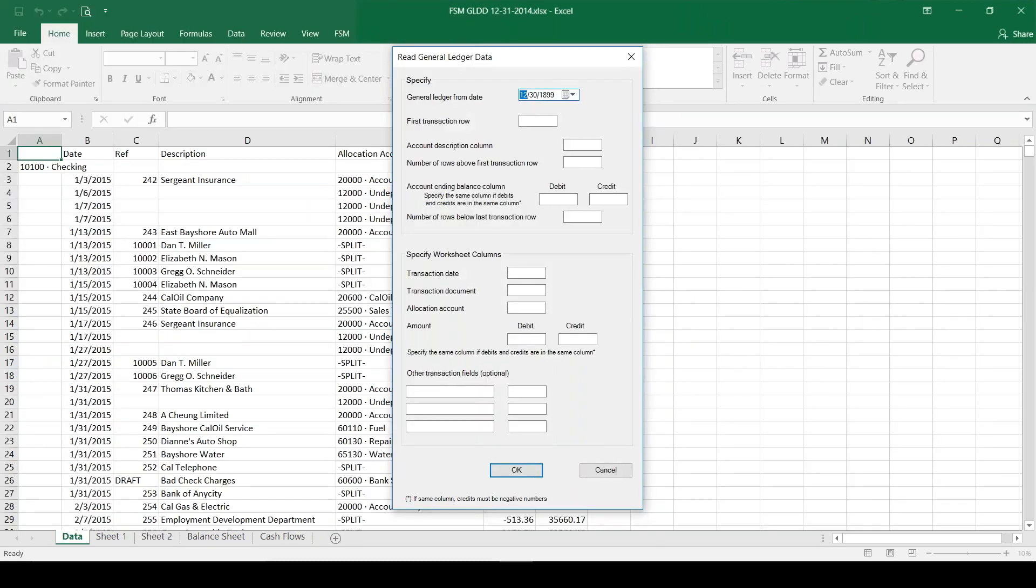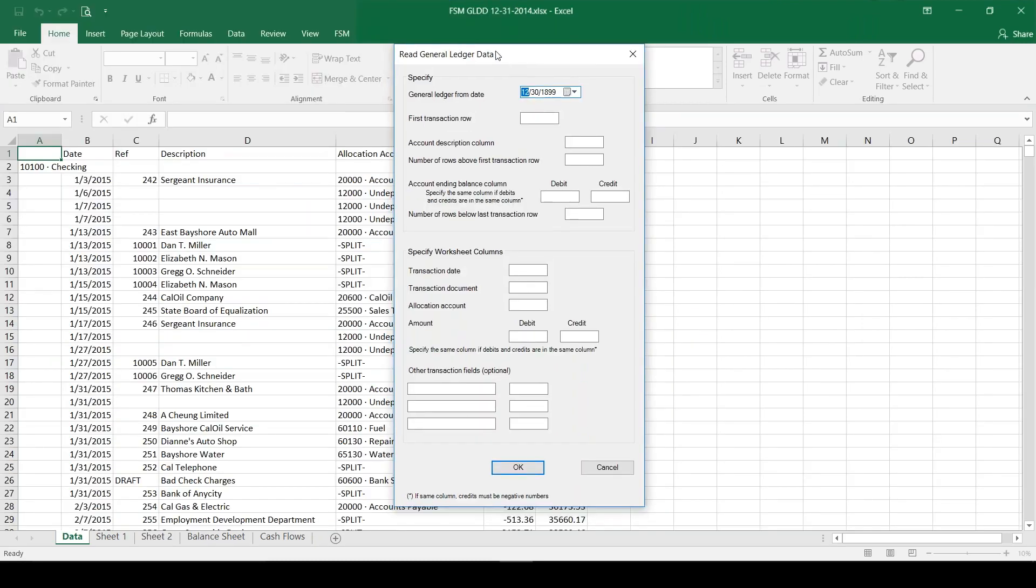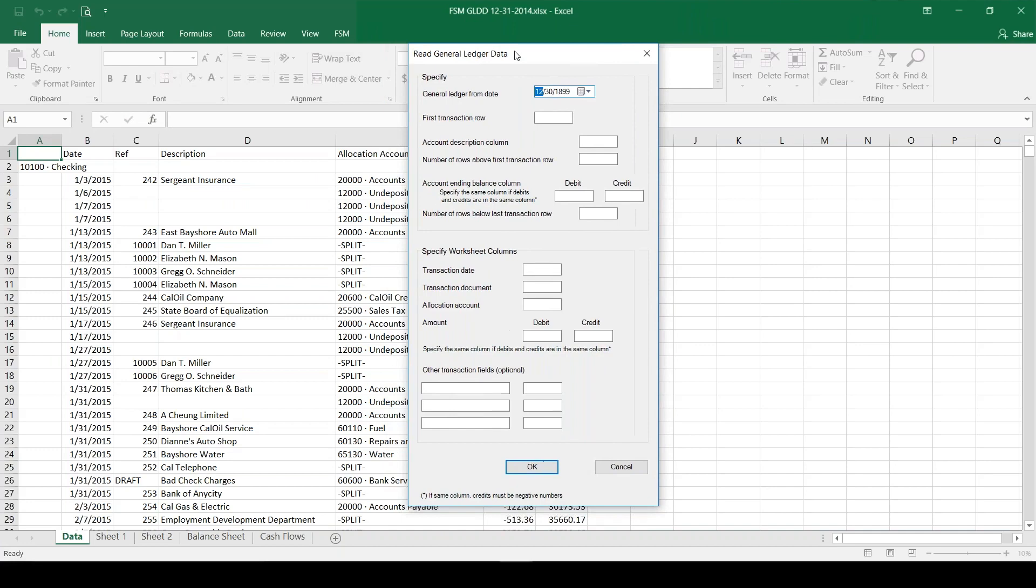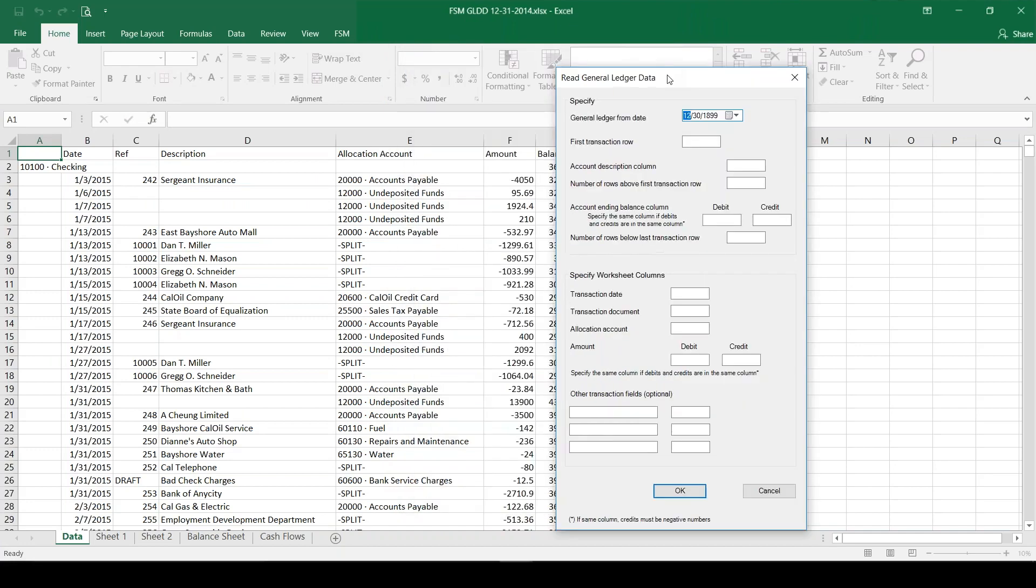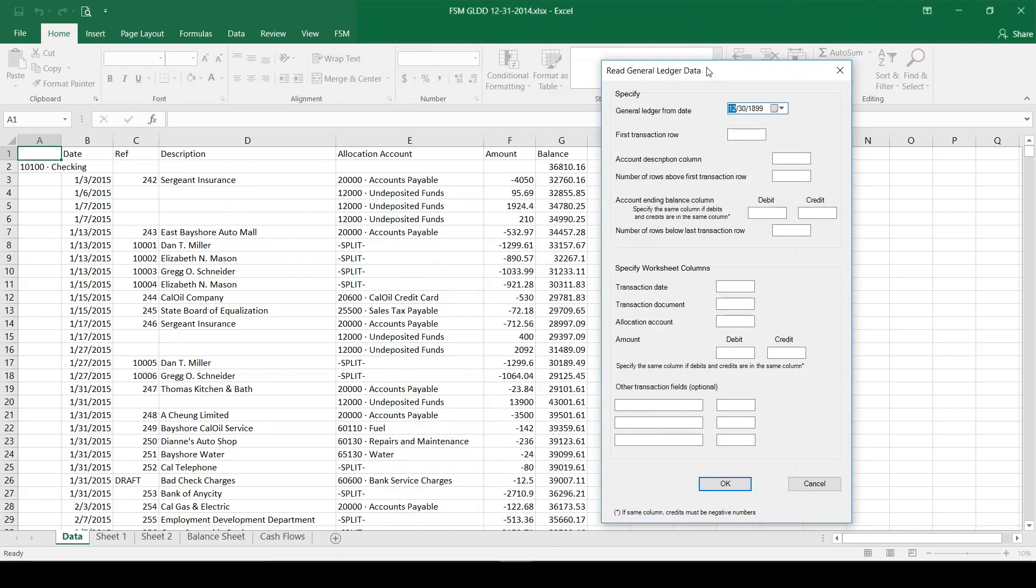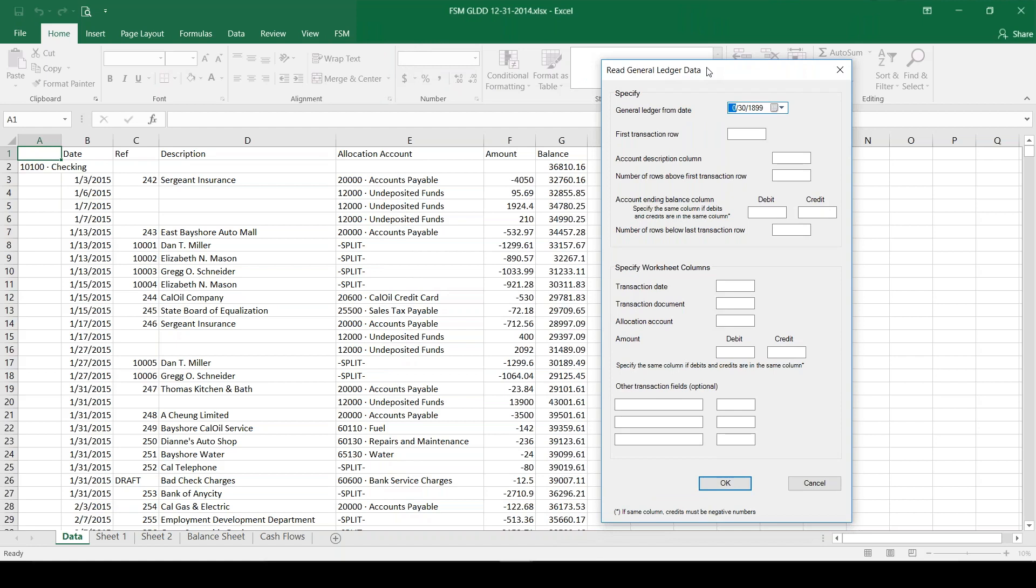The general ledger is a bit more complicated for Excel to read, so we need to fill in these fields here to explain what's what. The general ledger from date, or beginning date, would be January 1, 2015.